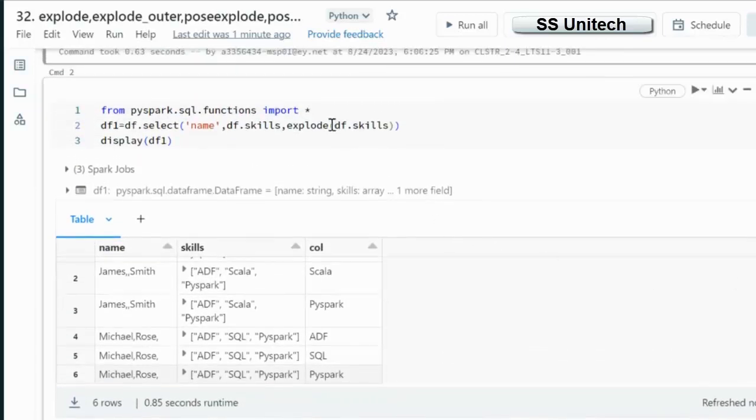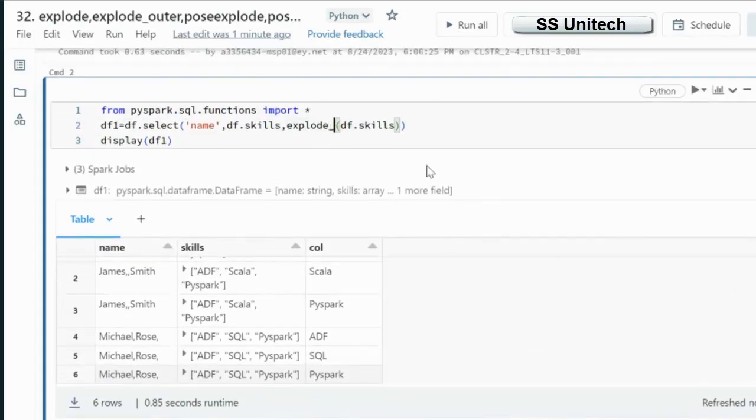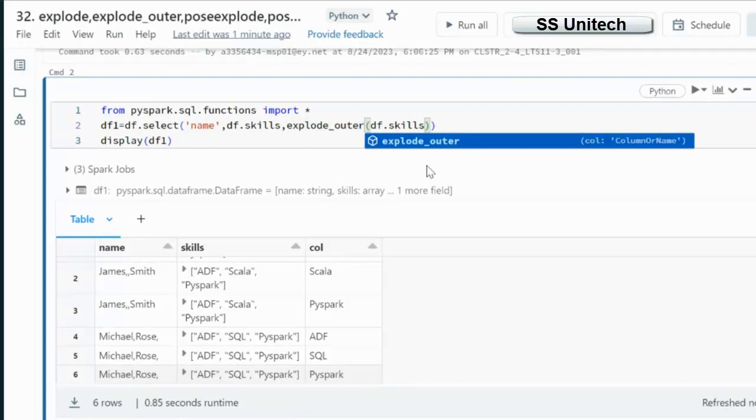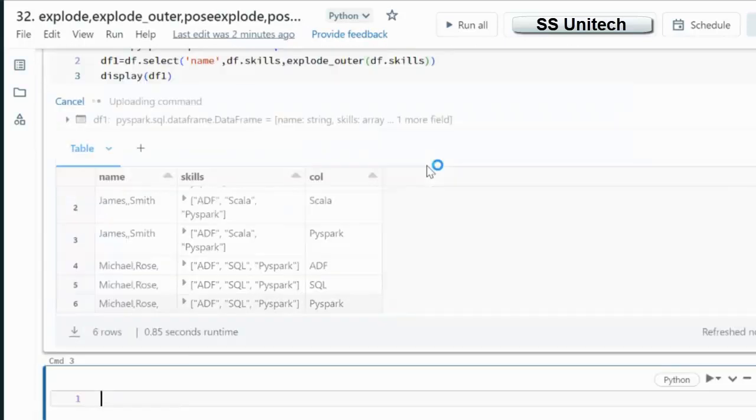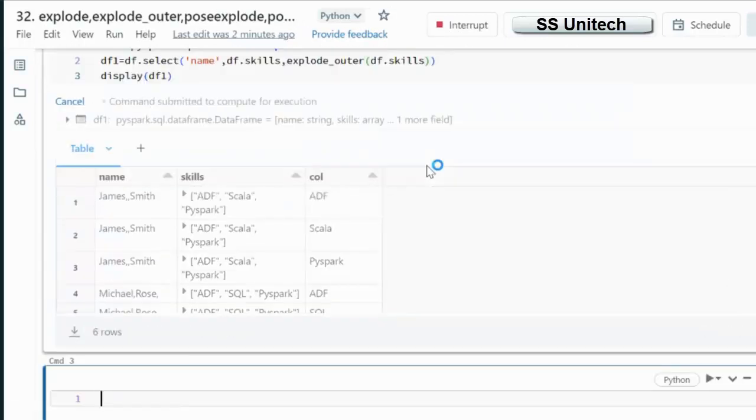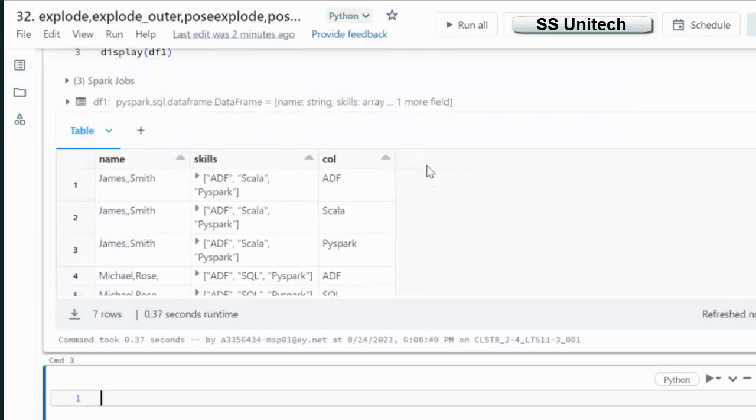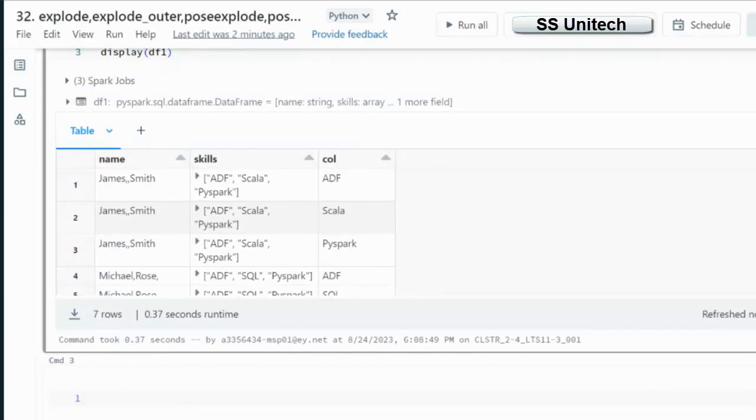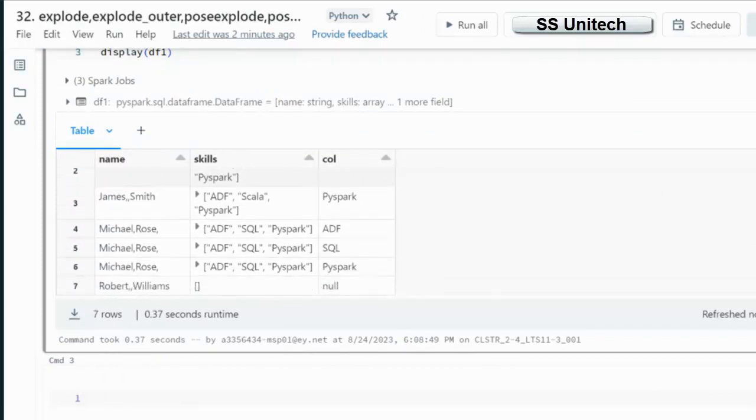So how we can avoid this? We can use Explode underscore outer. Once we use Explode underscore outer function it will add those missing rows as well with the null.